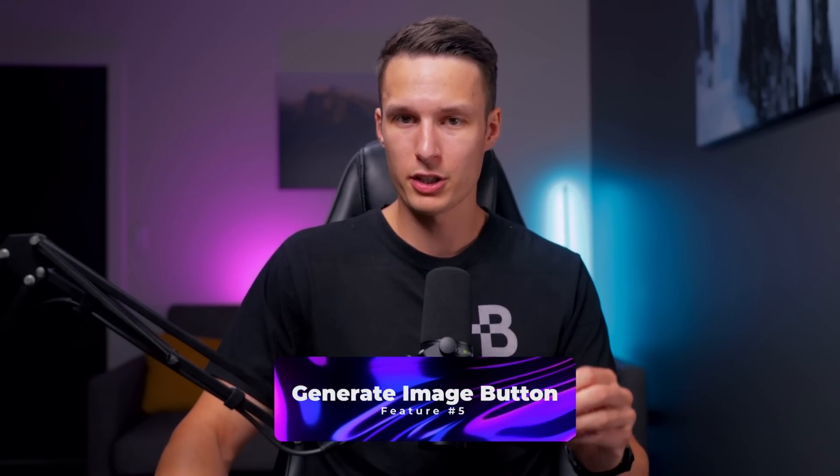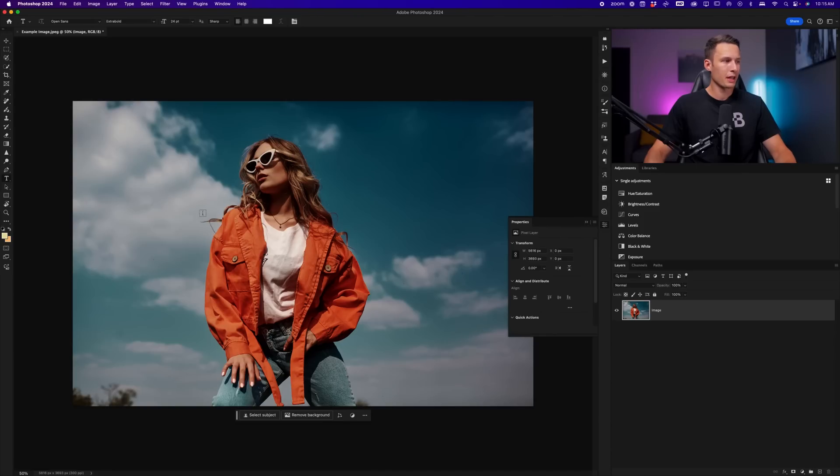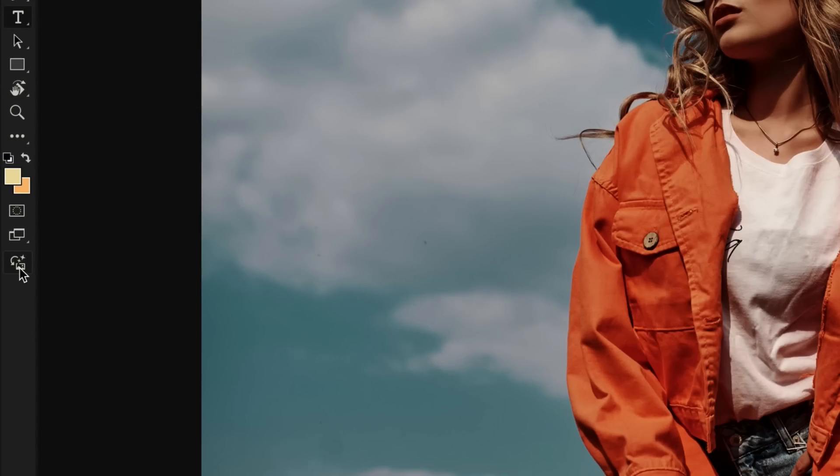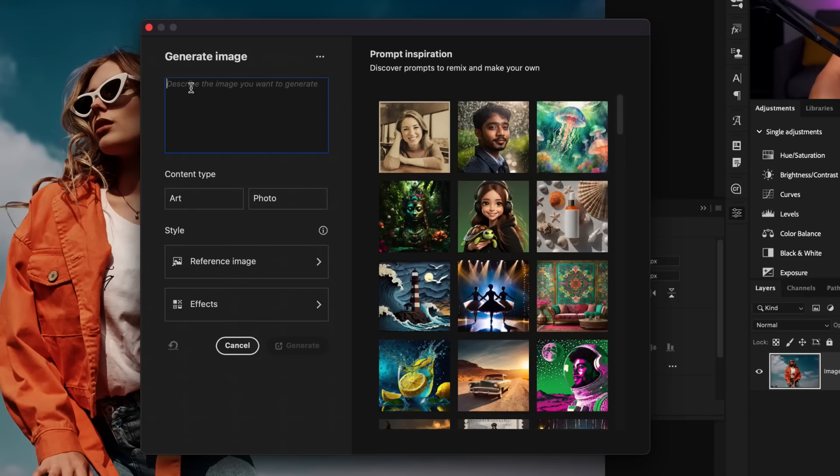Now, the fifth and final addition inside of Photoshop is the new integration of the text to image feature with the Firefly Image 3 model. Now, earlier in the video, I showed you that generate image button, and that is what we're going to access now. Clicking the generate image button at the bottom of the toolbar. This will open up the text to image prompt window.